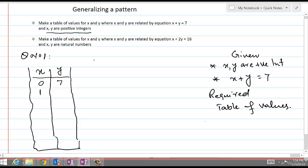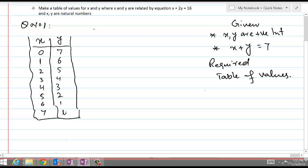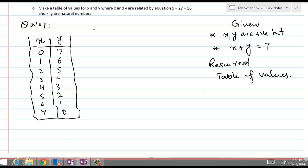When x equals 1, the next positive integer, then y would be 6 — that fulfills both conditions. Continuing, the pairs are: x=2, y=5; x=3, y=4; x=4, y=3; x=5, y=2; x=6, y=1; x=7, y=0. If we take x equal to 8, the value of y that gives sum 7 would be minus 1, which violates the first condition that x and y must be positive integers. So that is the required table of values.